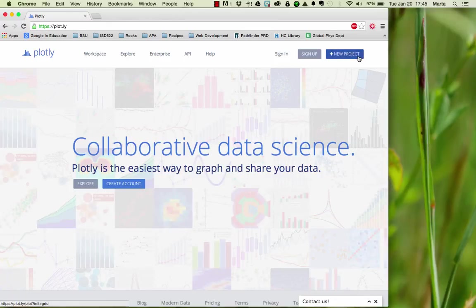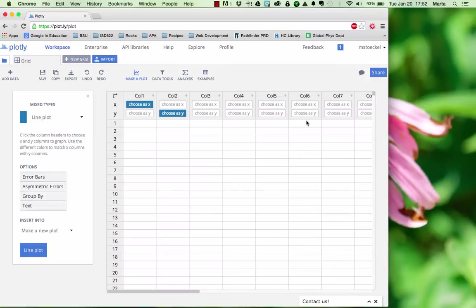You can create a new project right away, but it may be worth signing up. This will allow you to save your work and share with other people.